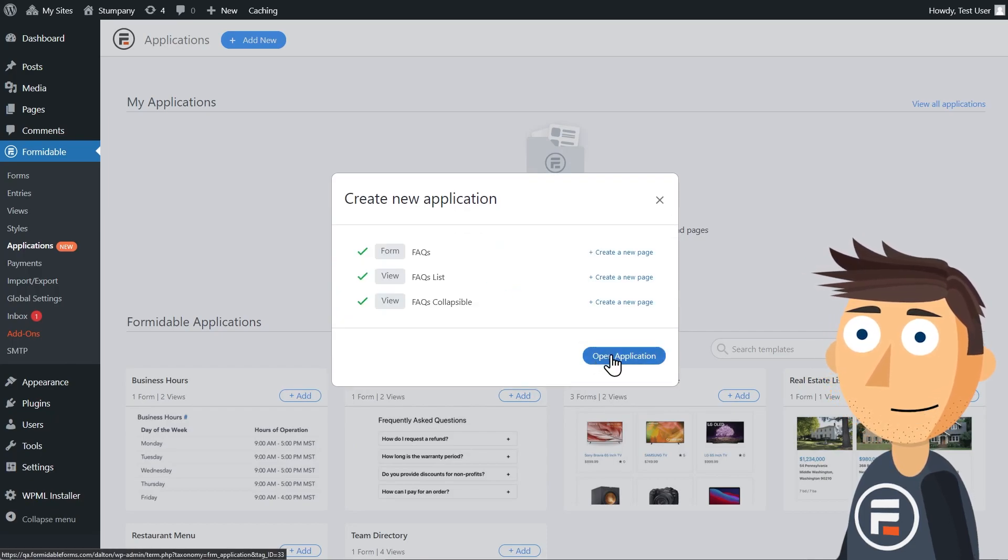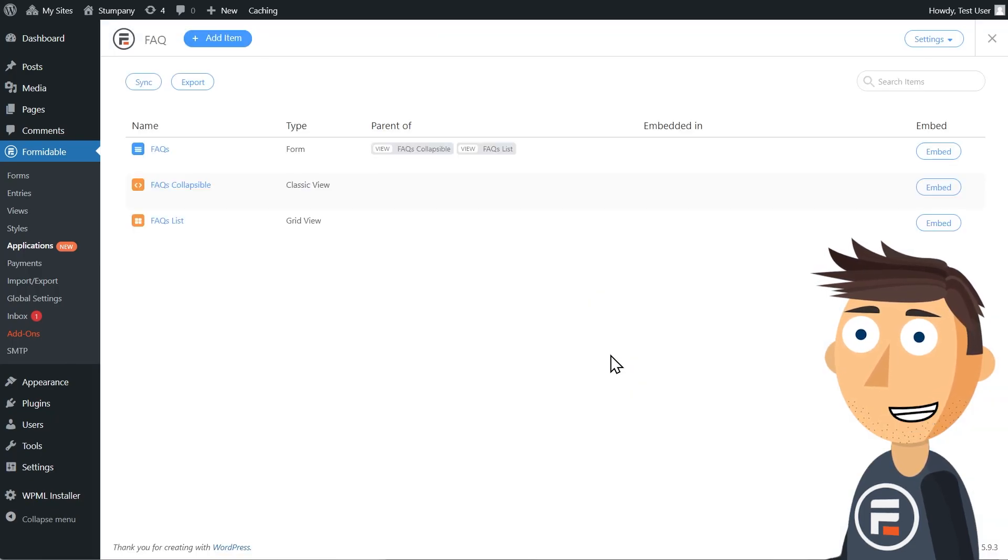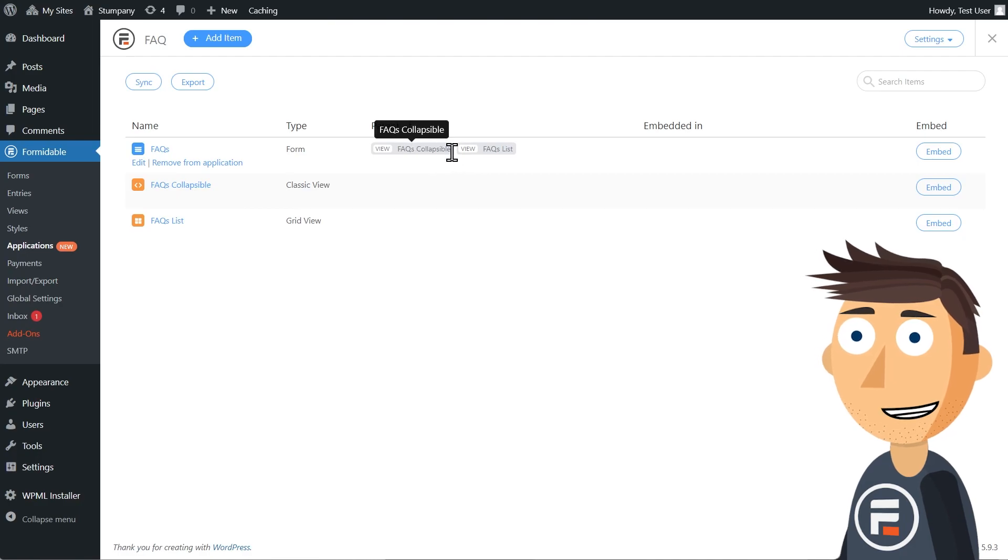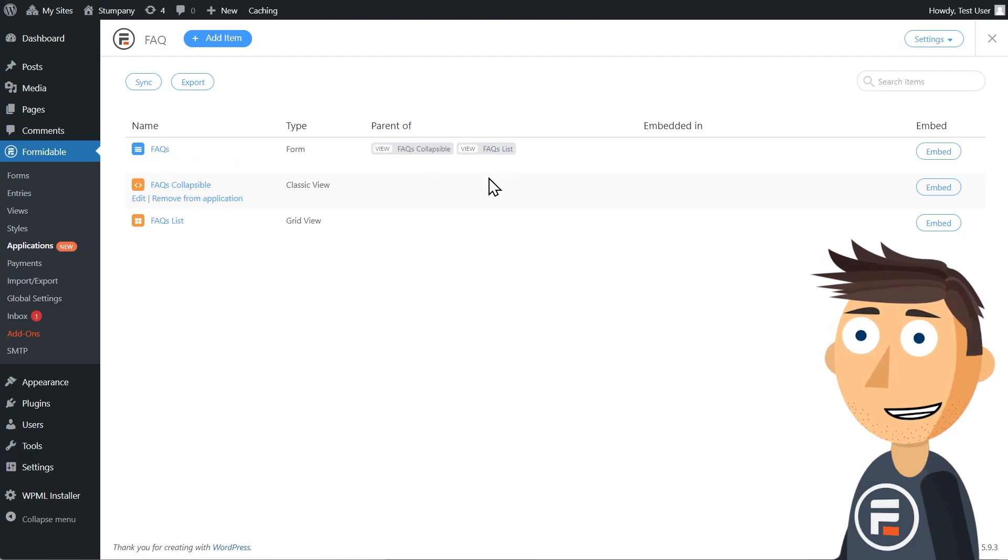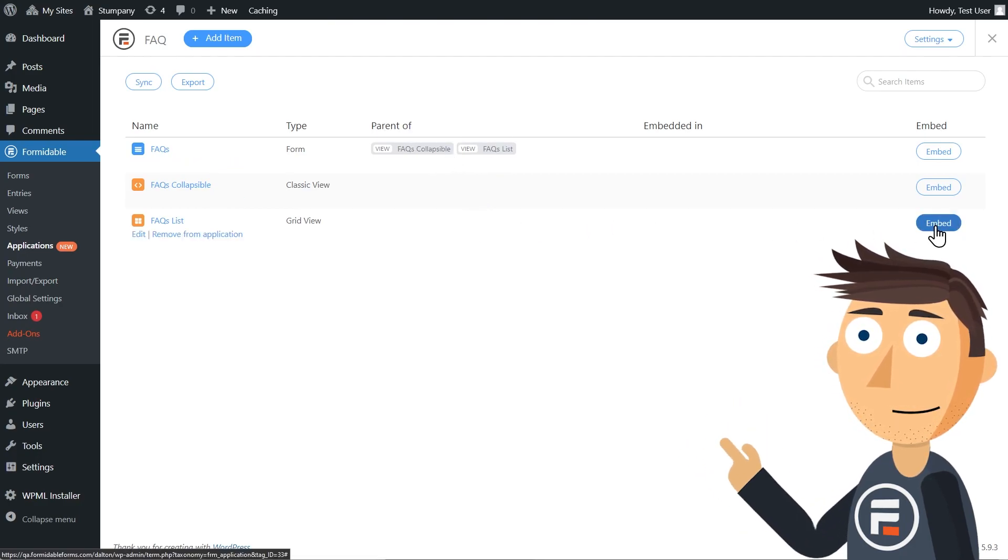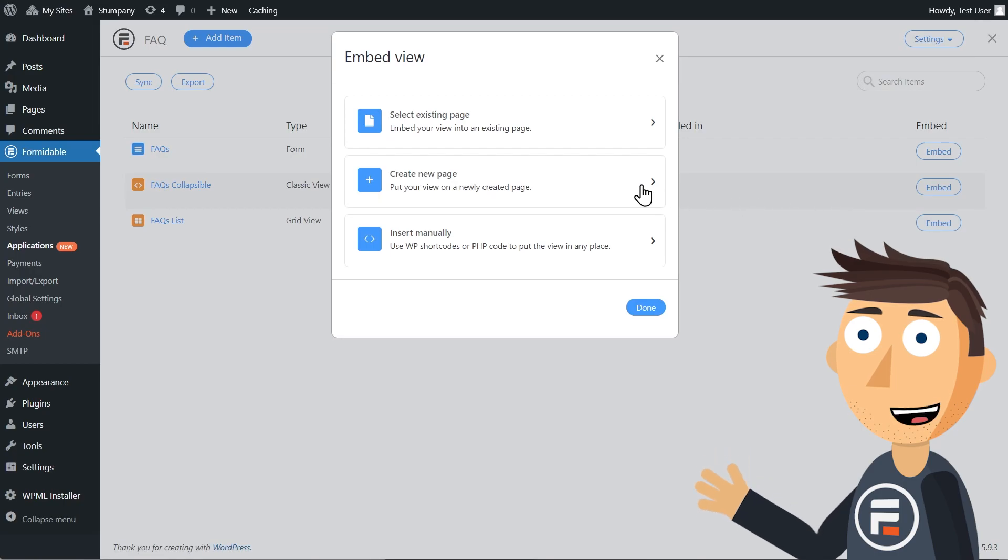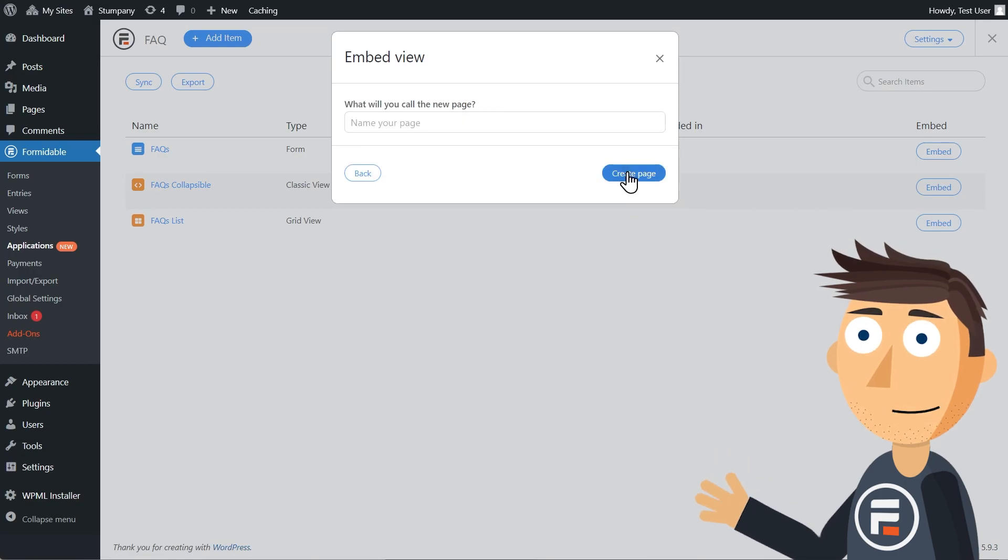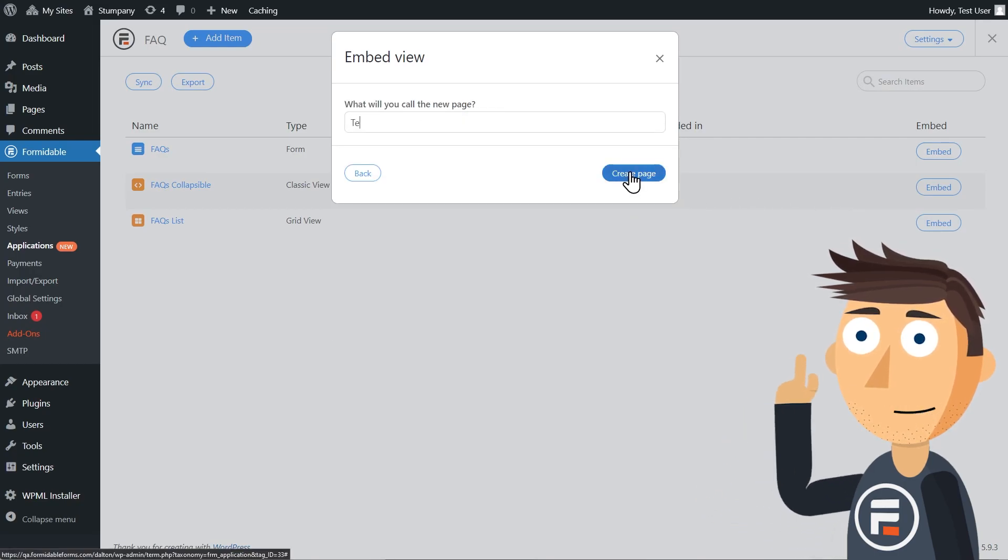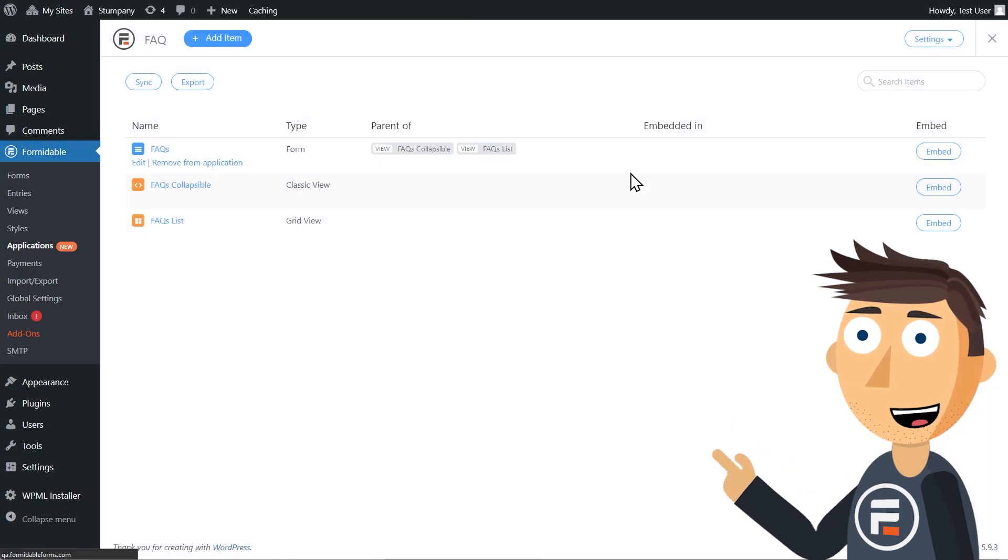Once we install it, we can look at that application's page, showing us all the pieces and which views are pulling information from which form. If we wanted to test it out, we can quickly embed a view on a page to see how it works.